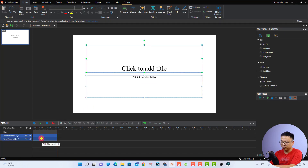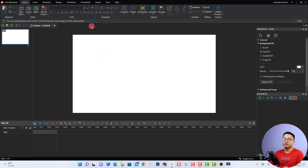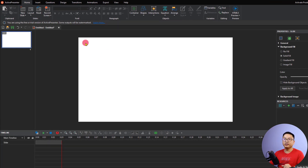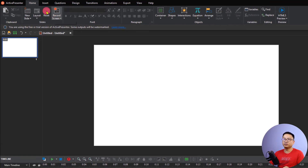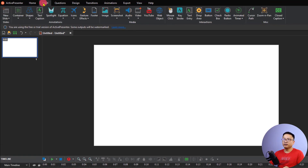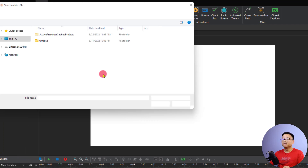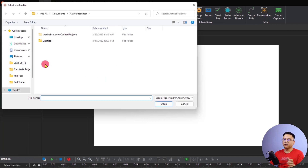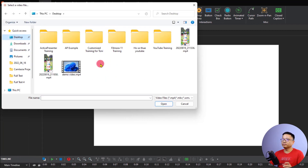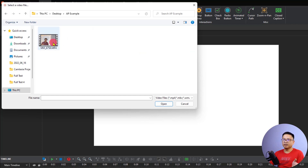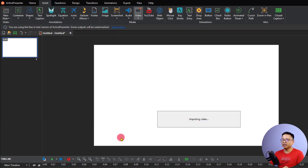First we want to delete the title placeholder. To insert a video, all we need to do is go to the Insert tab and then select Video, and select 'From File' to get a video from your computer. I have a folder here called 'Active Presenter Example', so I'm going to select that file.